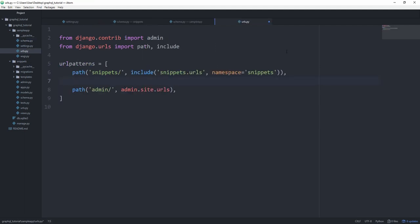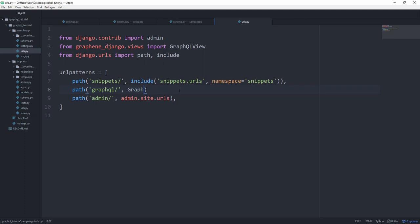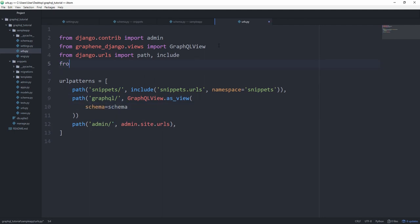And create our GraphQL endpoint. So path GraphQL and then slash. And Graphene Django has a built-in view, which we can use. So let's import it. From Graphene Django dot views, import GraphQL view. And this is, by the way, a class-based view. So GraphQL view dot as view. And then we need to set our schema to the schema we've just created. And from dot schema, so from this file, import the schema.